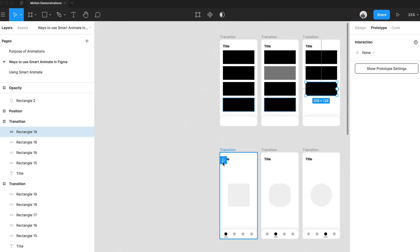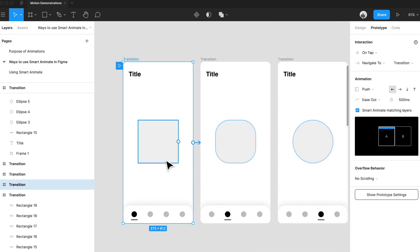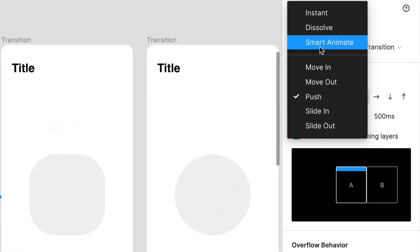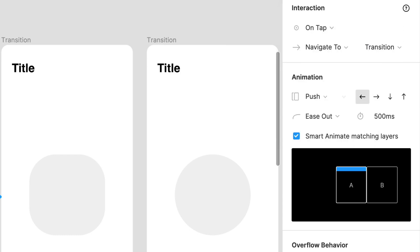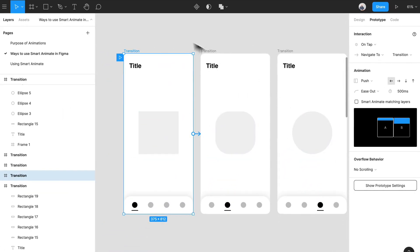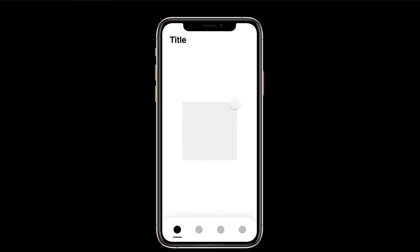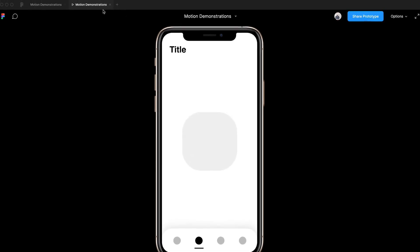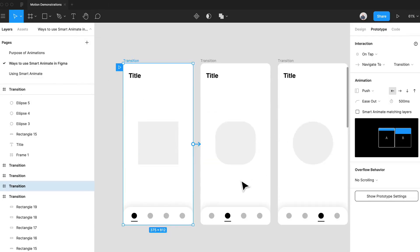Another thing you can do is use a different type of animation like push instead of SmartAnimate. Let me show you what this looks like. With a push animation, we're already thinking about screen transitions, but the problem is the navigation moves — even the title and things that shouldn't necessarily move. The navigation should always stay the same. So this is how we keep the navigation in its place, or any other layers in their place.